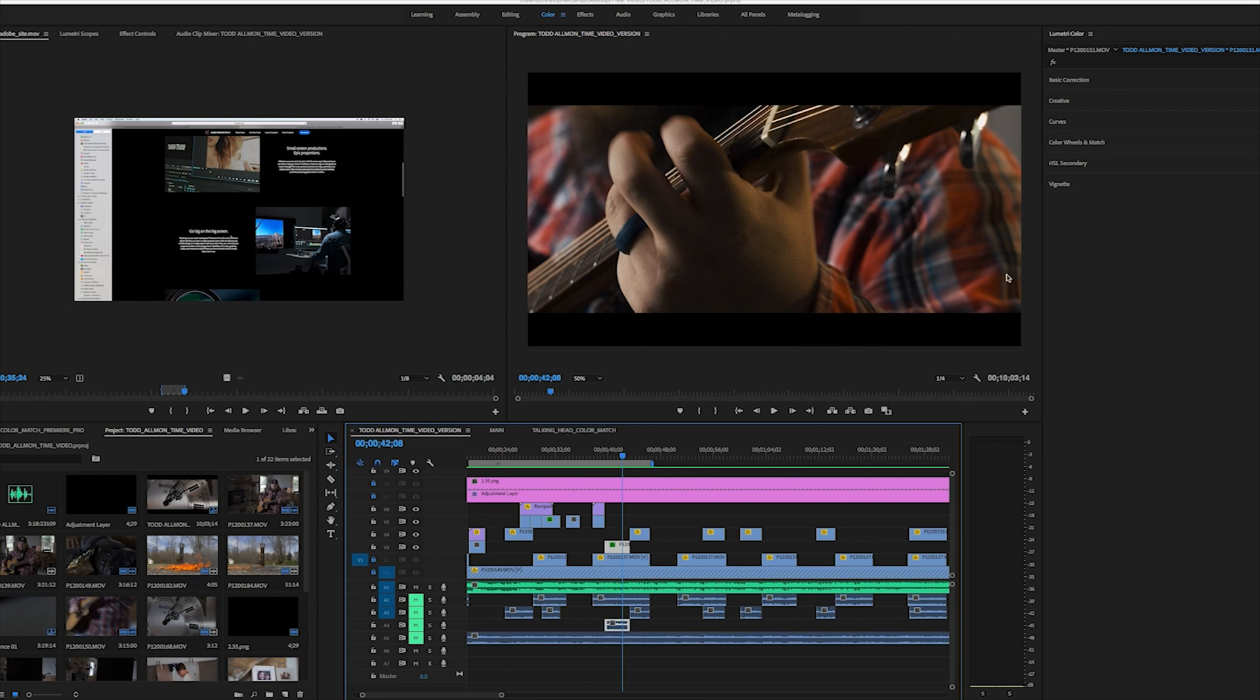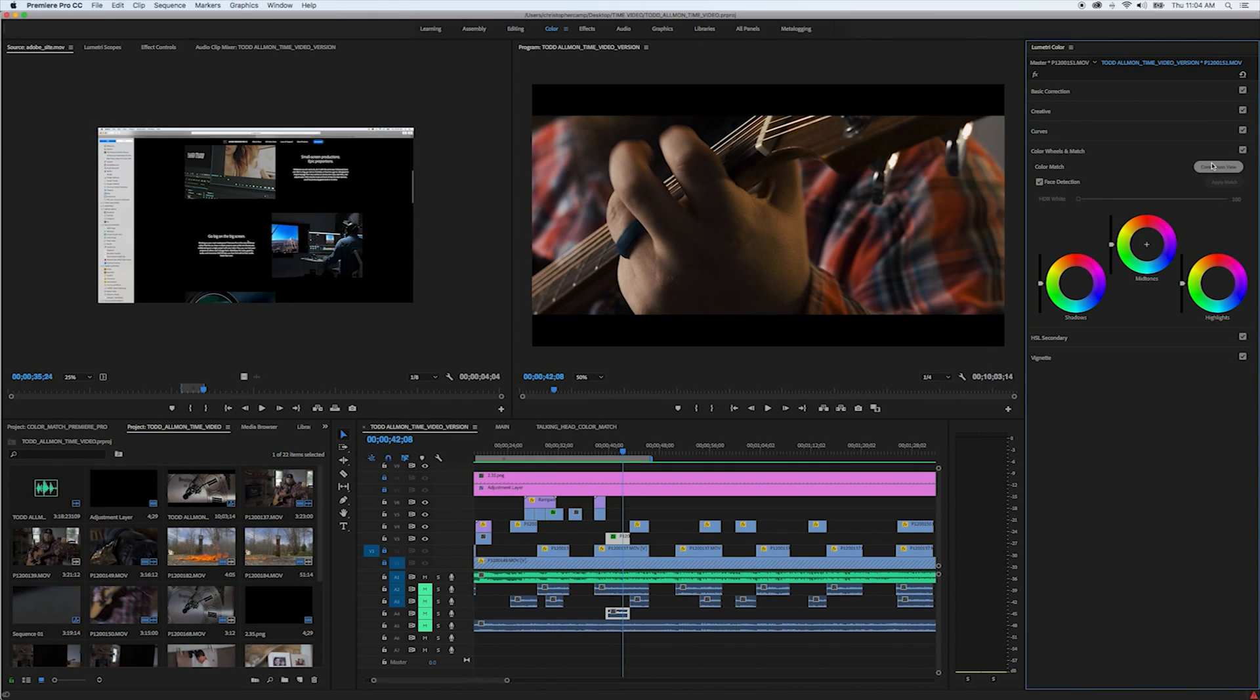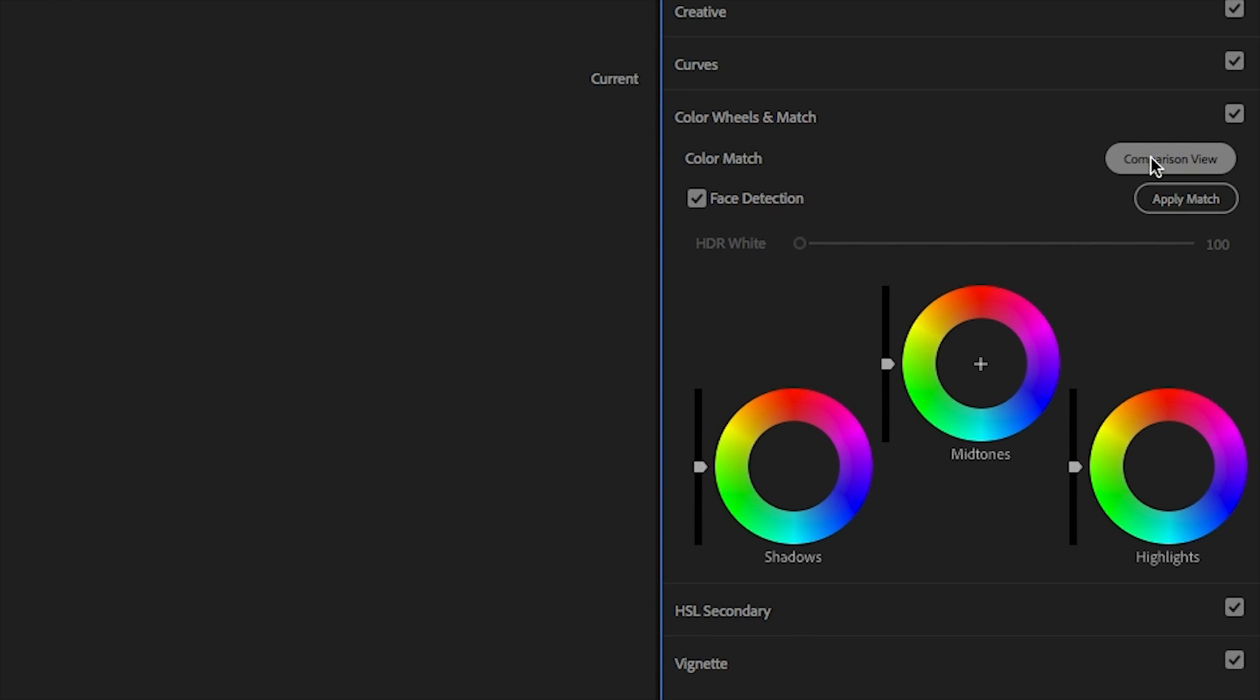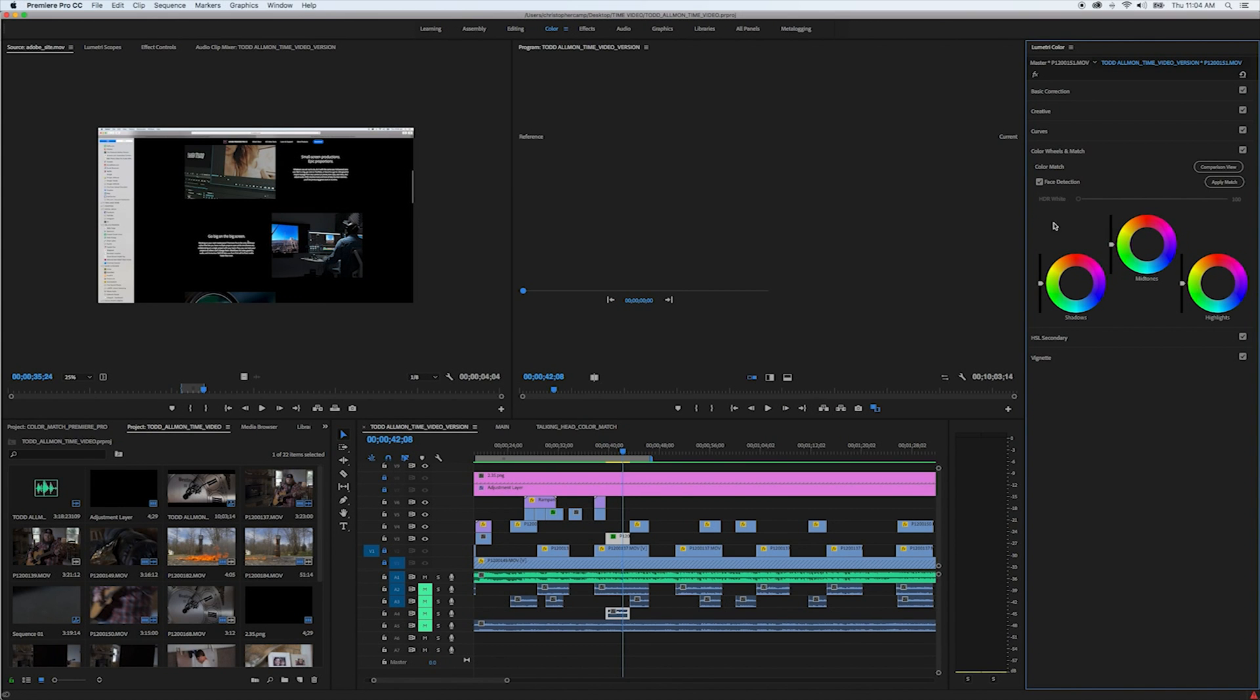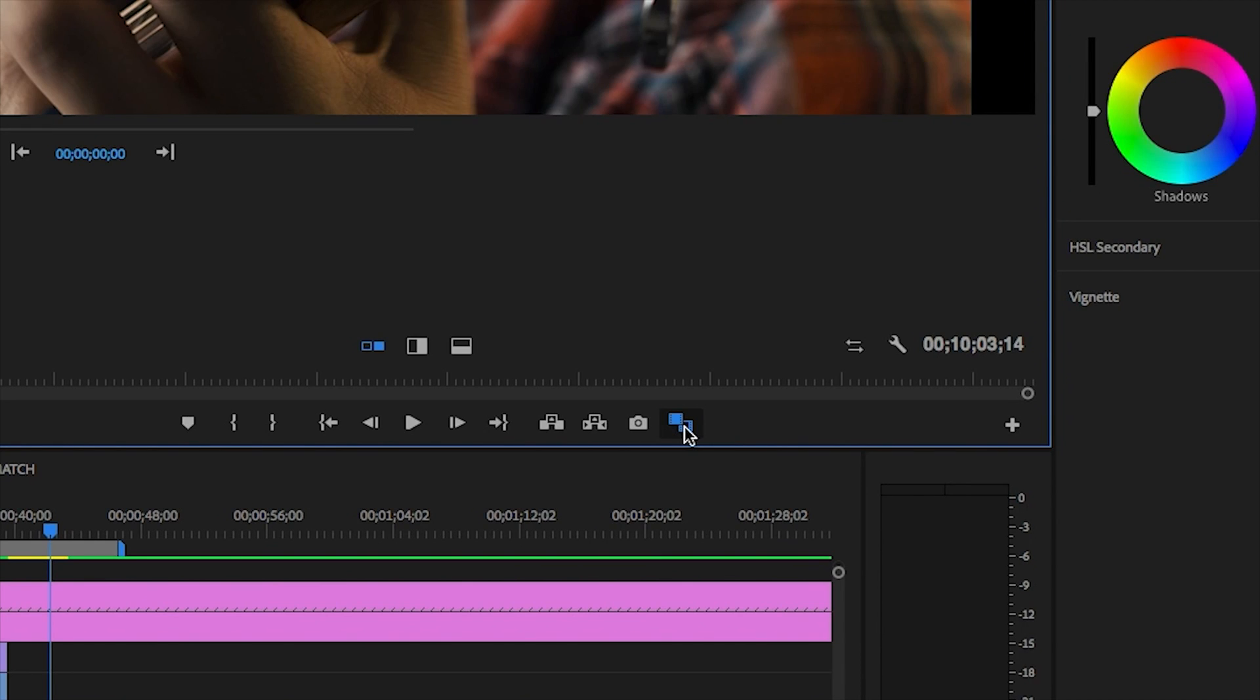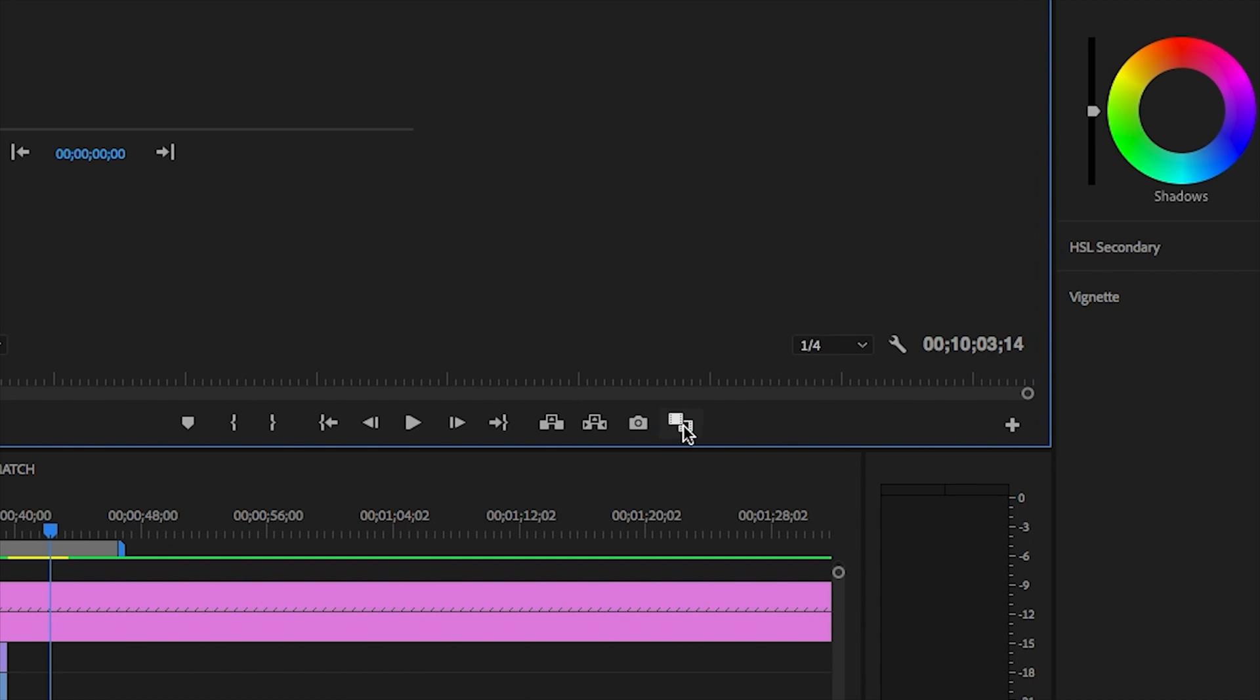To activate comparison view, open up the Lumetri panel and go to the color wheels and match section. All of the new features are located here, including the new comparison view button. There's also a handy shortcut button to switch to this view located at the bottom of the program monitor.